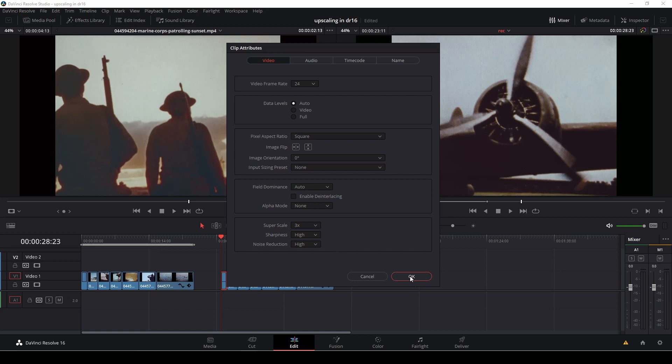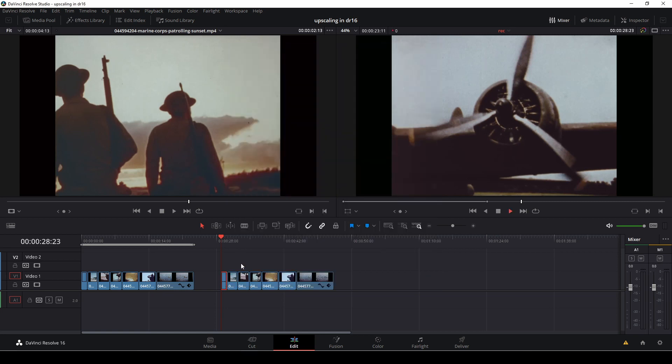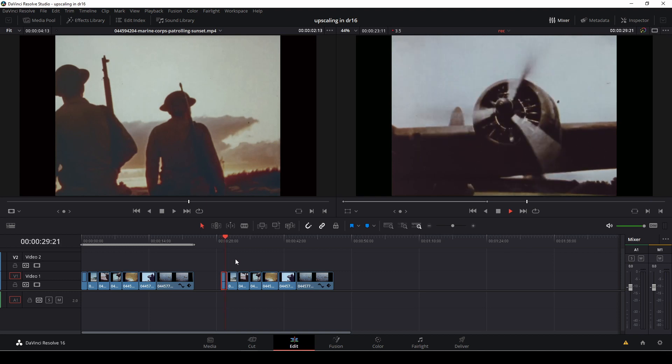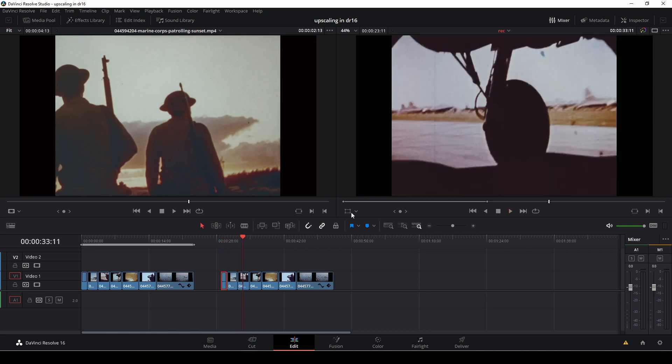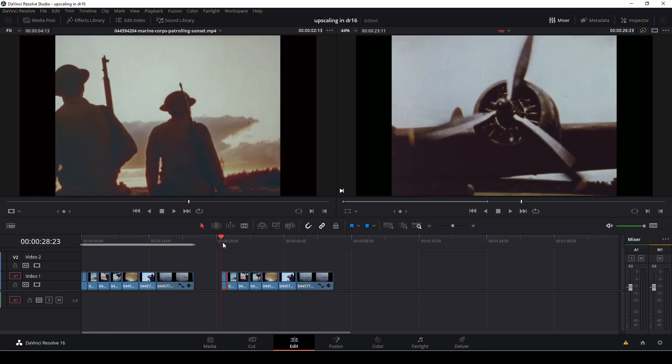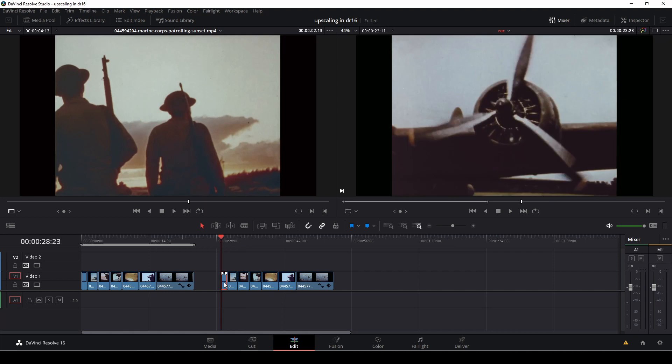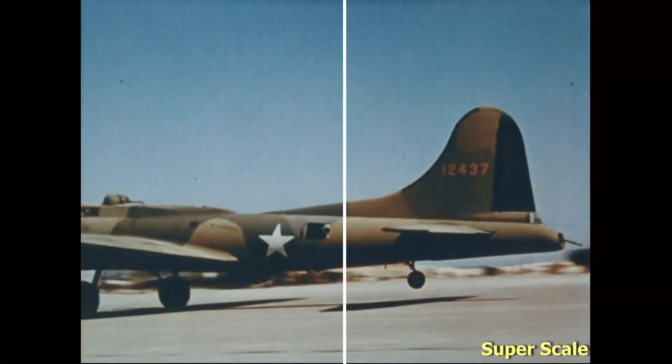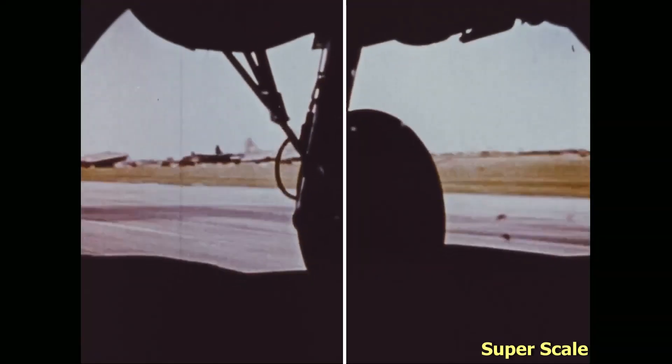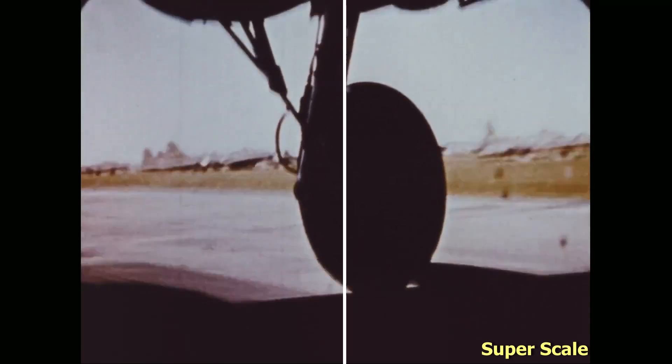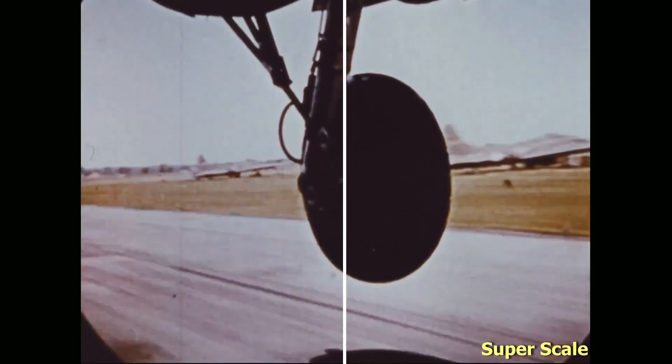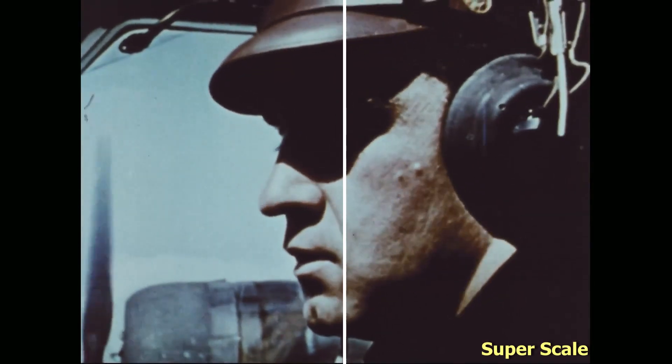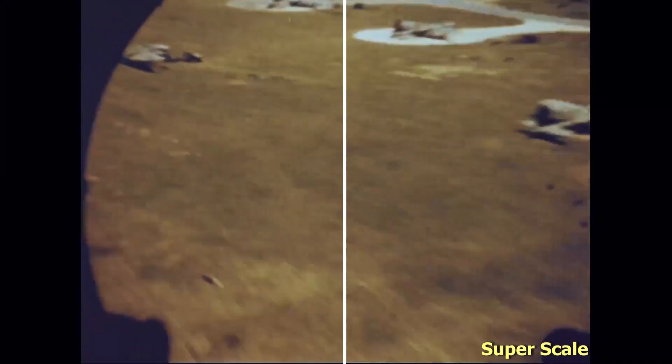I'm just going to do that to all of my clips, either by right clicking and applying this to all of them. As you see it is pretty hard for the computer to do that. So now I've done that with the whole clip and here we have the super scale version versus the normal version.